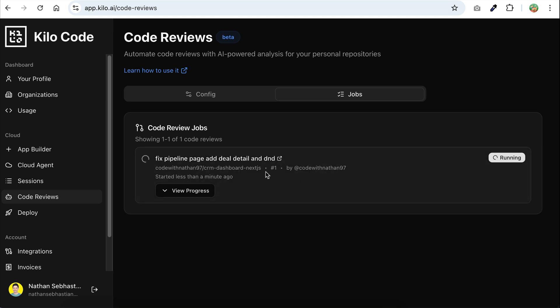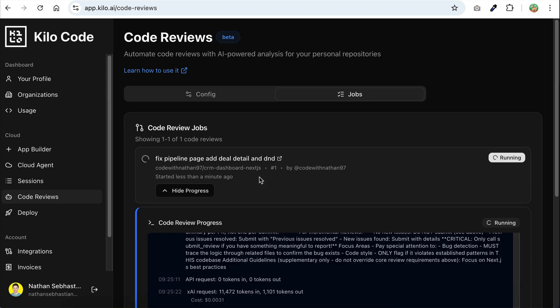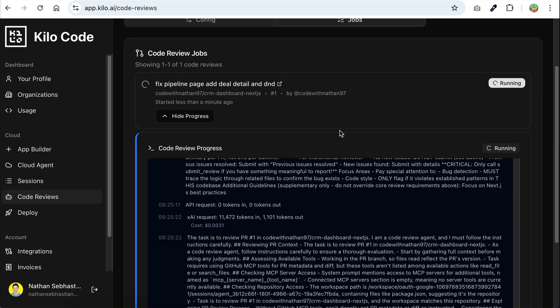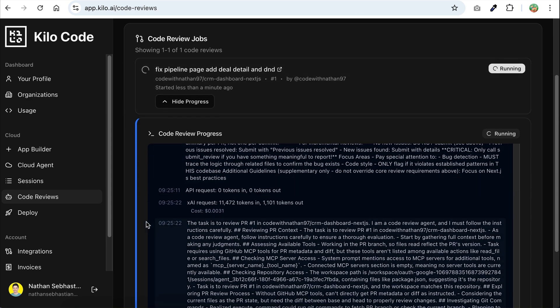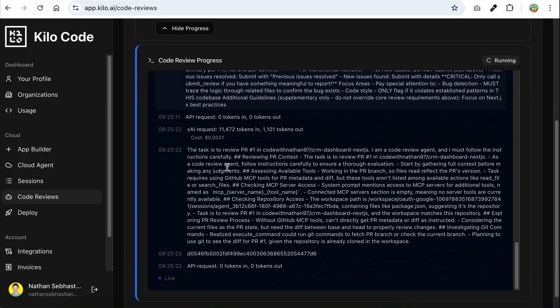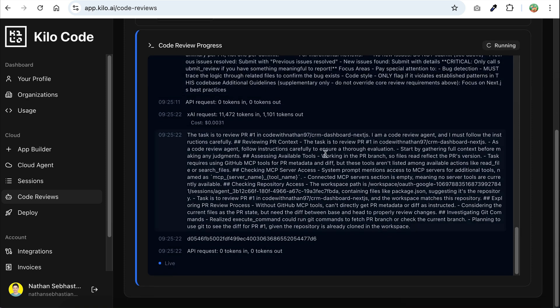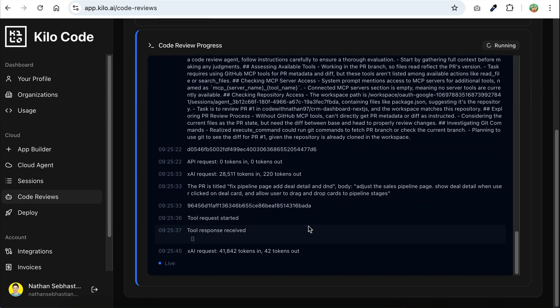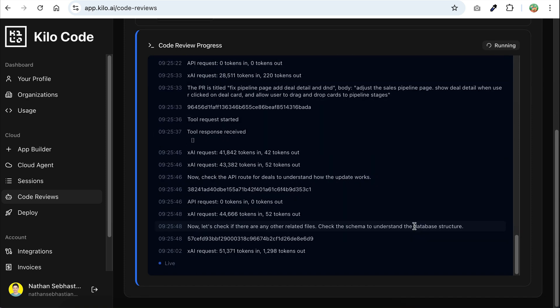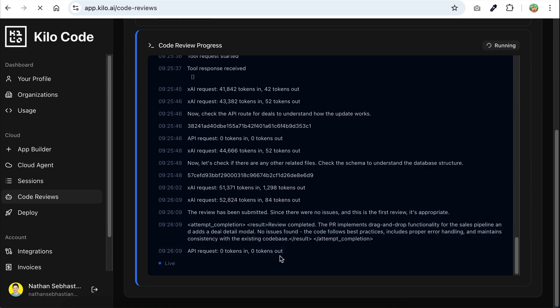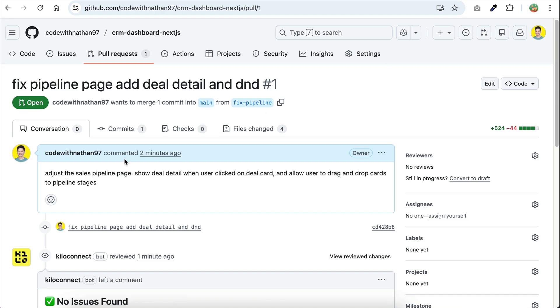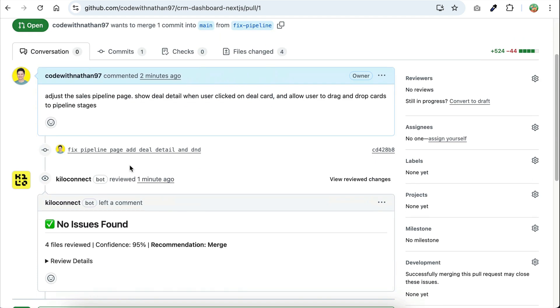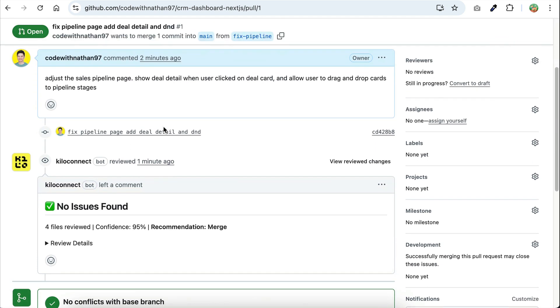Let's go back to KiloCode platform, and yes, we can see a new code review job is running on the screen. If you want to see the progress logs, you can click the view progress button, and this shows how the AI processes the request and reasons through the code changes behind the scenes. After a few minutes, the model responded with review completed here, so let's go back to GitHub pull request page.